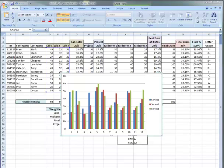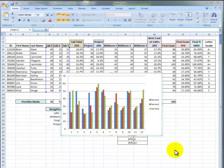Hi everybody. Welcome to the second video in our series around how to create charts in Access. In the first video, we created this chart. It represents what each student got in Lab 1, Lab 2, and Lab 3. But it doesn't communicate very well.